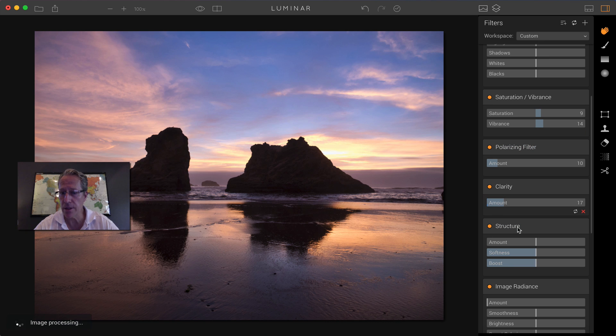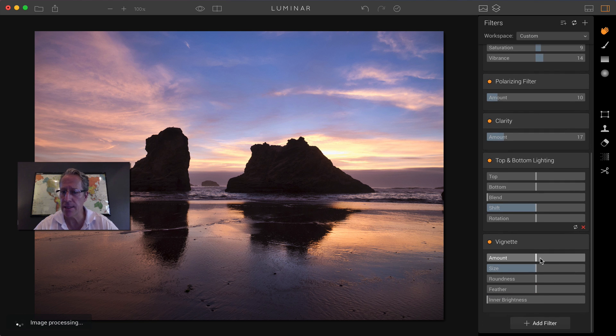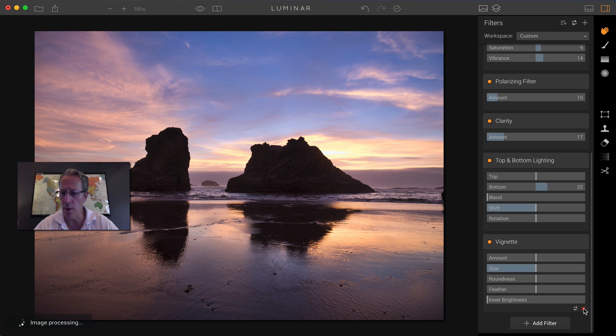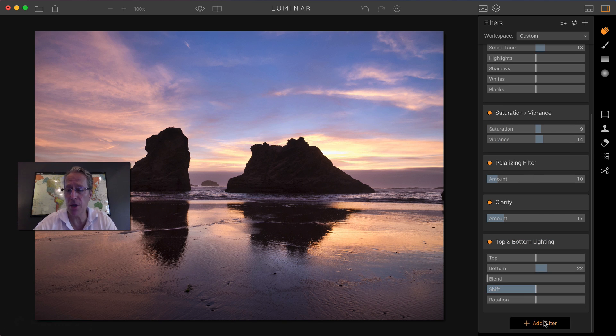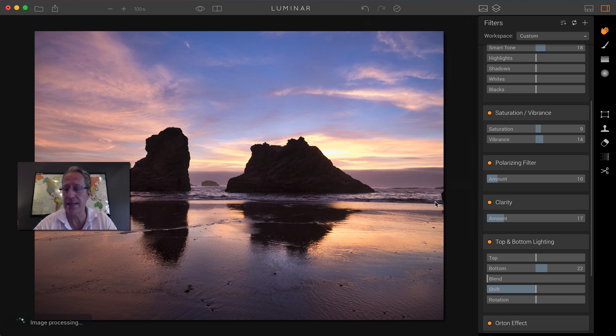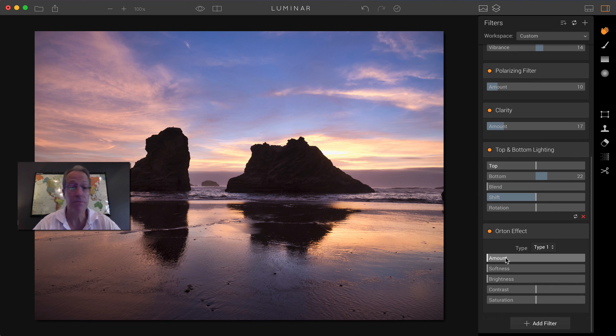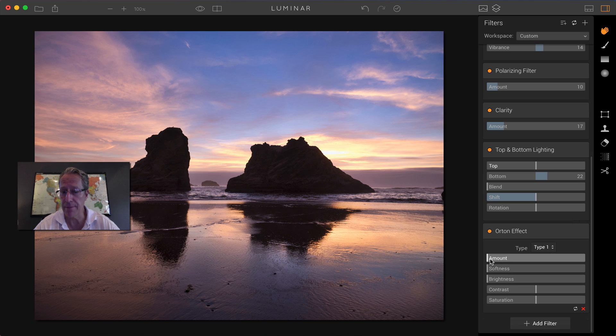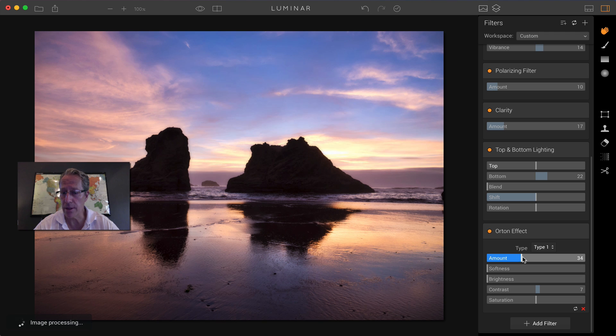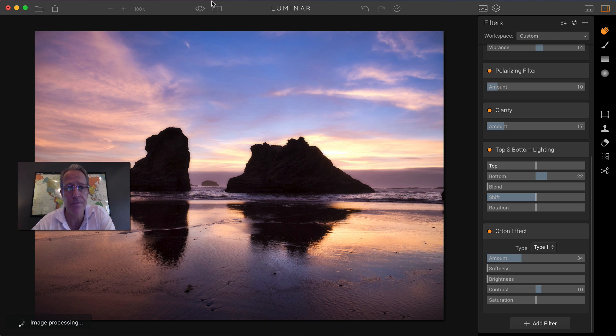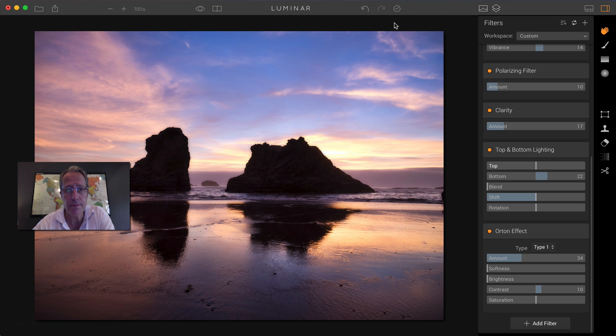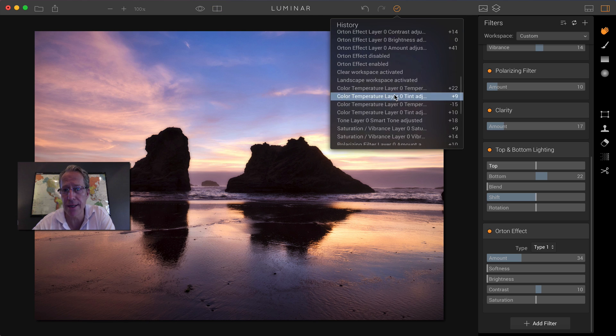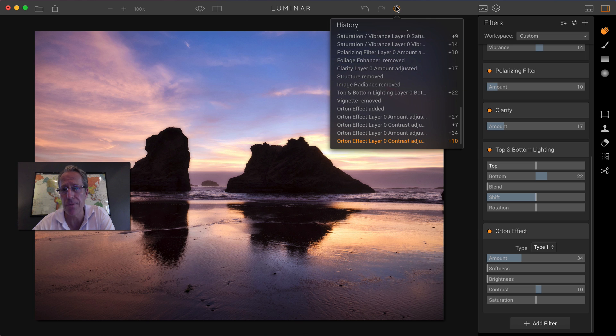Clarity, I might use a little of. I don't want any structure. I don't want any image radiance. Maybe I want a little bit of bottom lighting. And maybe I don't want a vignette. And you know what? Maybe I really like that Orton filter. So maybe I just go in and add filter and I'm going to get Orton effect again and put it into this basically custom workspace that I'm building. And I'm going to go drag the Orton slider a little bit to the right, create a little bit more dreamy effect. And there you go. Again, before and after. And if you wanted to look at the history panel to see what all you've done, here's everything that we've been doing to the photo.